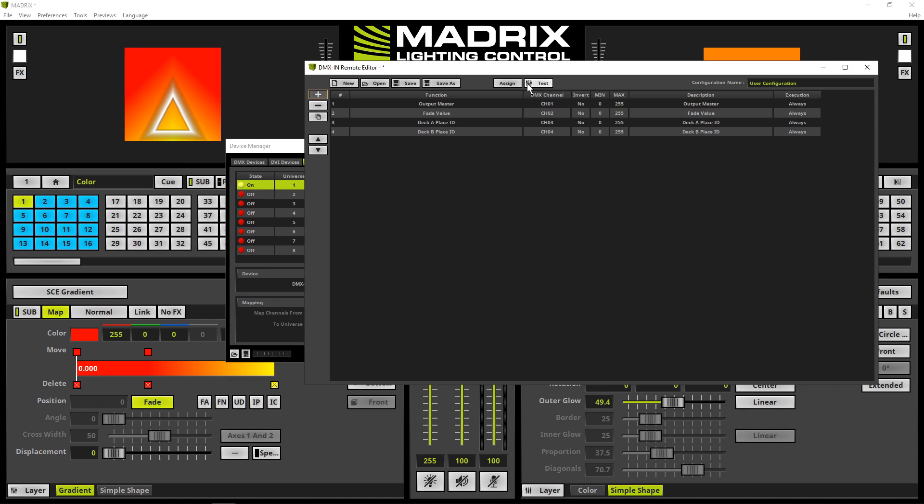Now all remote functions of this task are added. Please have a look at the column execution. By default the values are set to always. Always means Madrix will take over the incoming DMX value and map it to the assigned function every frame.